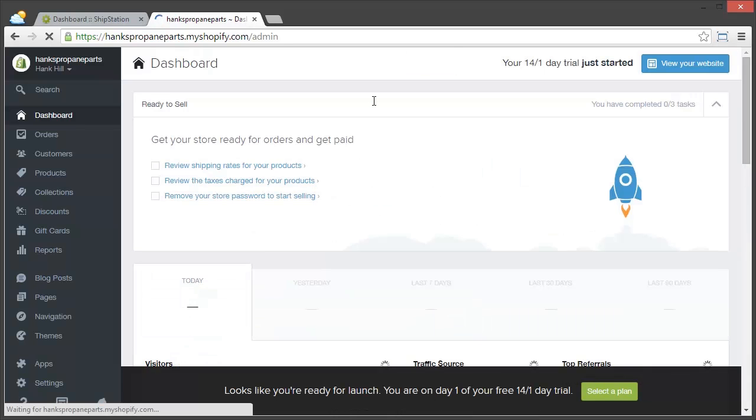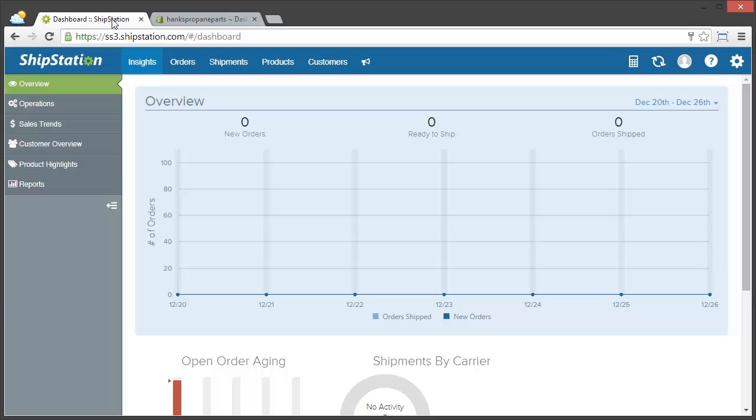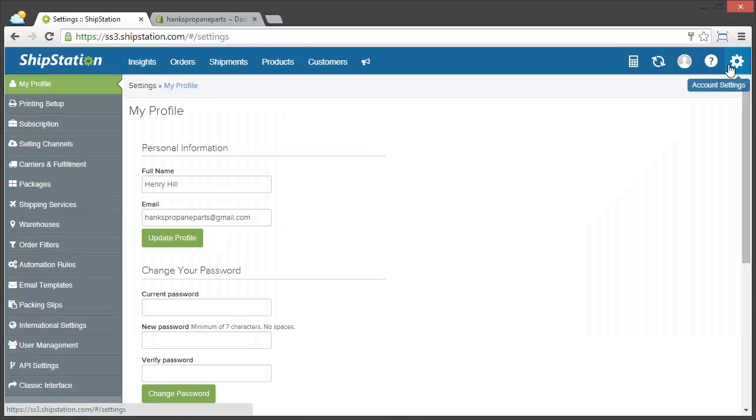So now I'm going to head over to my ShipStation account, click on the settings gear in the top right, and then click on selling channels.